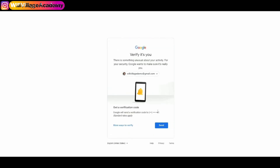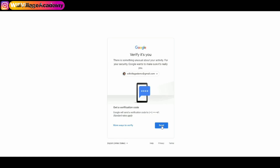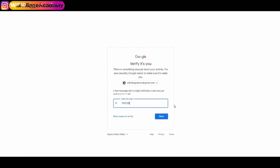YouTube also needs to send a verification code to my phone number to make sure that I'm the one moving my personal YouTube account to the brand account. So I'll click Send Code, receive the code on my phone, enter the code — 765128 — and click Next.